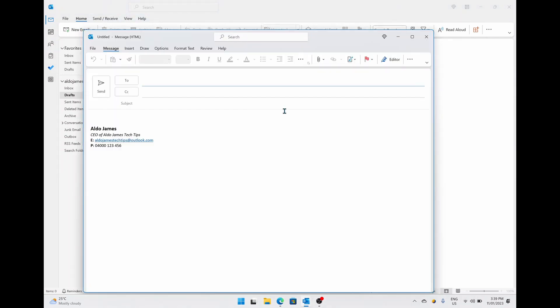And there you have it, it is that easy to create a signature in Microsoft Outlook. I hope you guys found this video useful. If you did, let me know by giving it a thumbs up, and of course if you want to supercharge the way your computer works, hit that subscribe button as well. Thanks for watching and we'll see you next time. Bye!